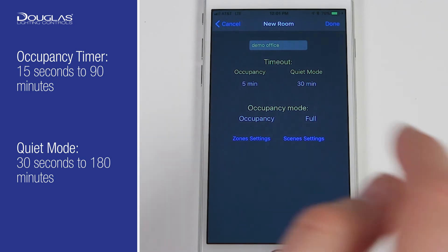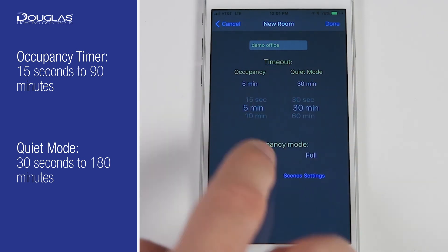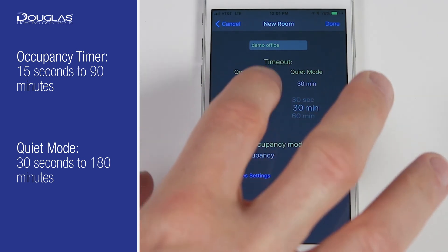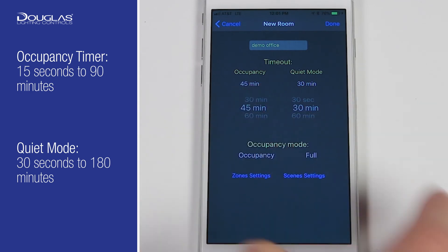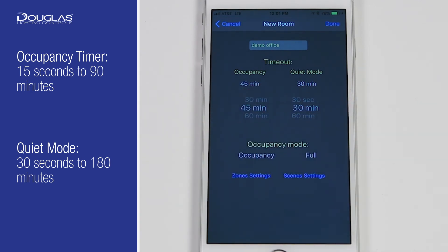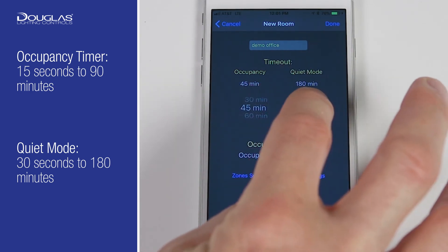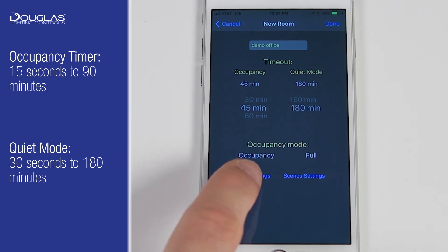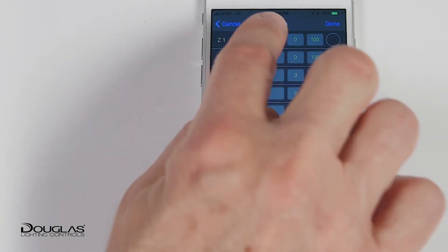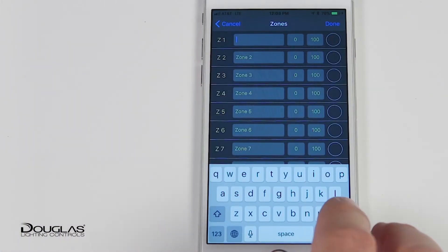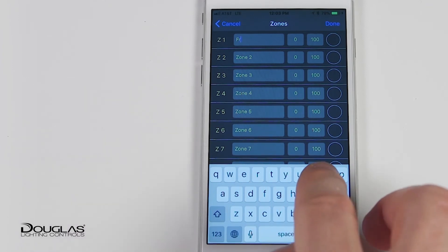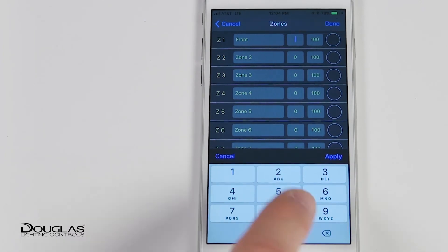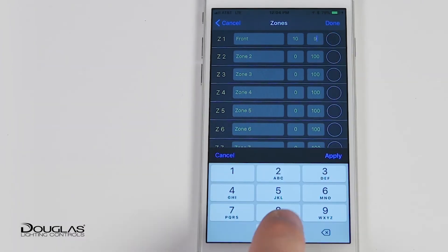Occupancy timer can be set from 15 seconds to 90 minutes. Quiet mode, which is used to override the occupancy sensor, can be set from 30 seconds to 180 minutes. This page is where the number of zones are identified and can be named. There is a maximum of eight zones in a room. Trim levels for the zones can also be set on this page.